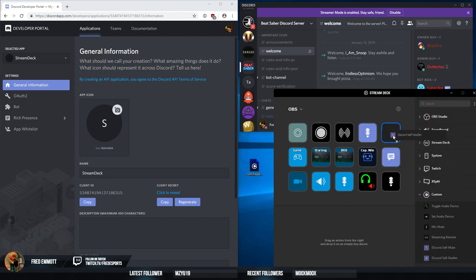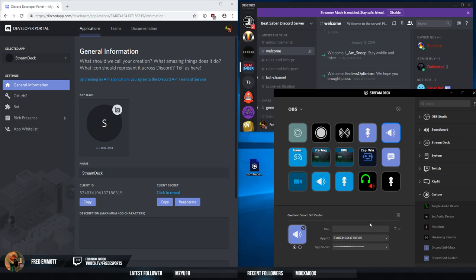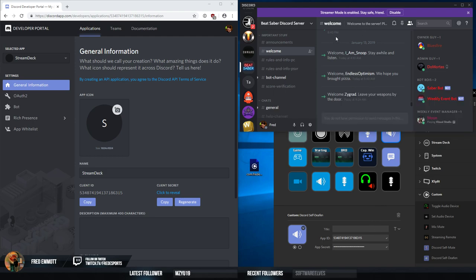Then we add the deafen button and the settings are copied over. Again I'll push the Stream Deck button. Now I'll push the mute button. So we keep Discord's behavior that we get here.